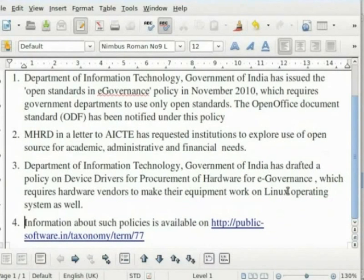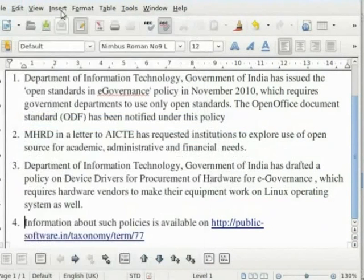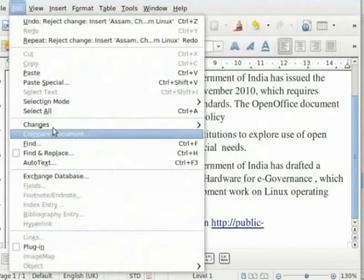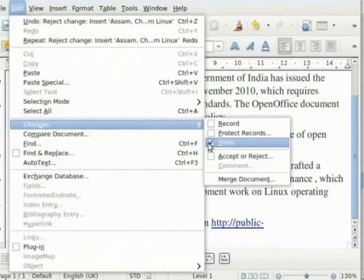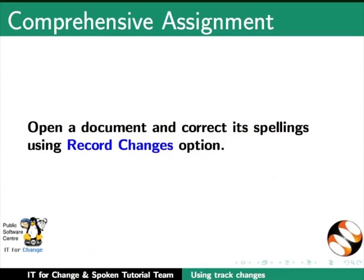Finally, after accepting or rejecting changes, we should go to Edit, Changes and uncheck the Record and Show options. When unchecked, any further editing will not be marked separately. Please be sure to save the file after accepting or rejecting changes to incorporate all comments given by the reviewer. This brings us to the end of this tutorial.